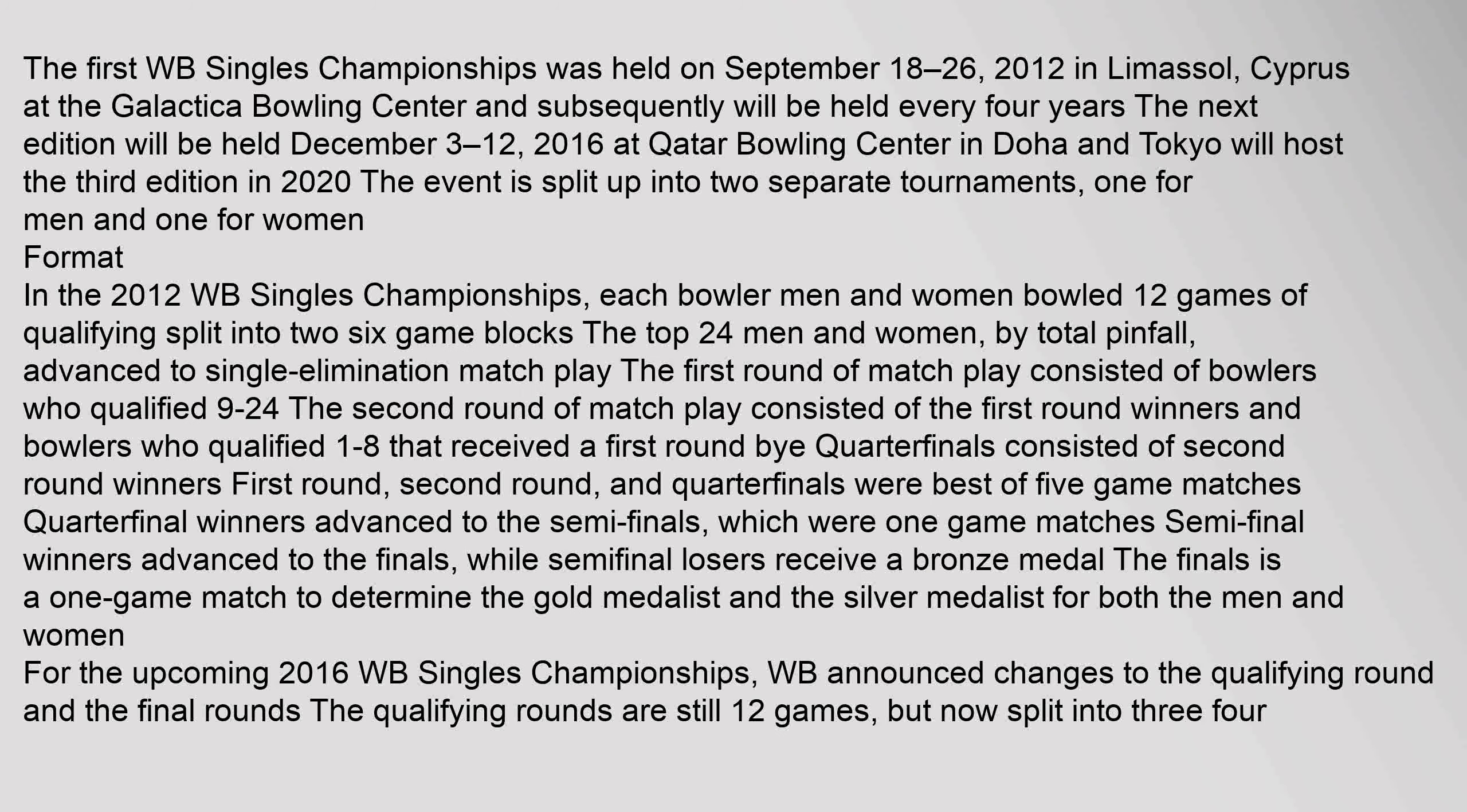The first WB Singles Championships was held on September 18-26, 2012 in Limassol, Cyprus at the Galactica Bowling Center and subsequently will be held every four years. The next edition will be held December 3-12, 2016 at Qatar Bowling Center in Doha and Tokyo will host the third edition in 2020. The event is split up into two separate tournaments, one for men and one for women.